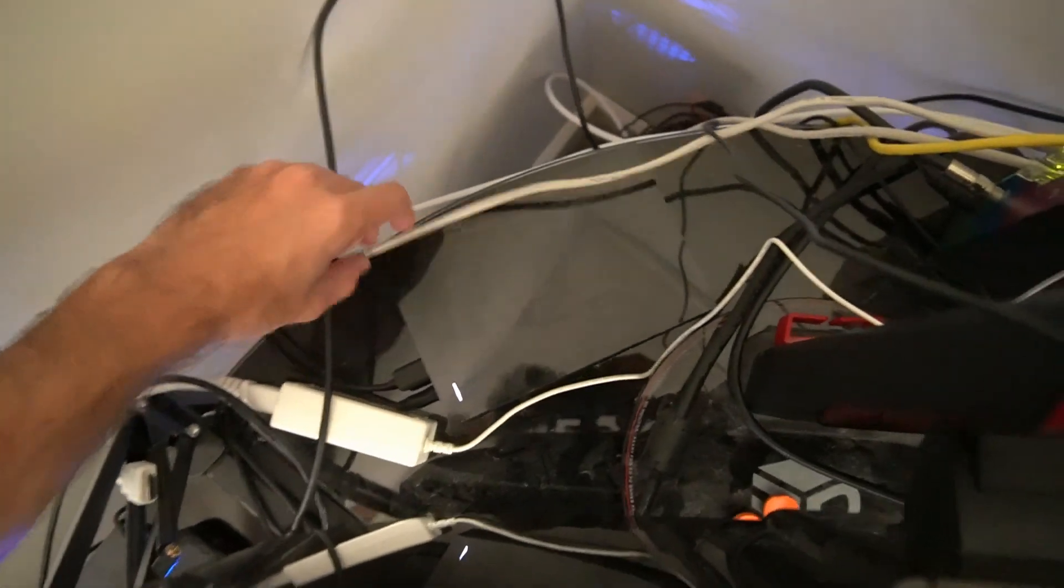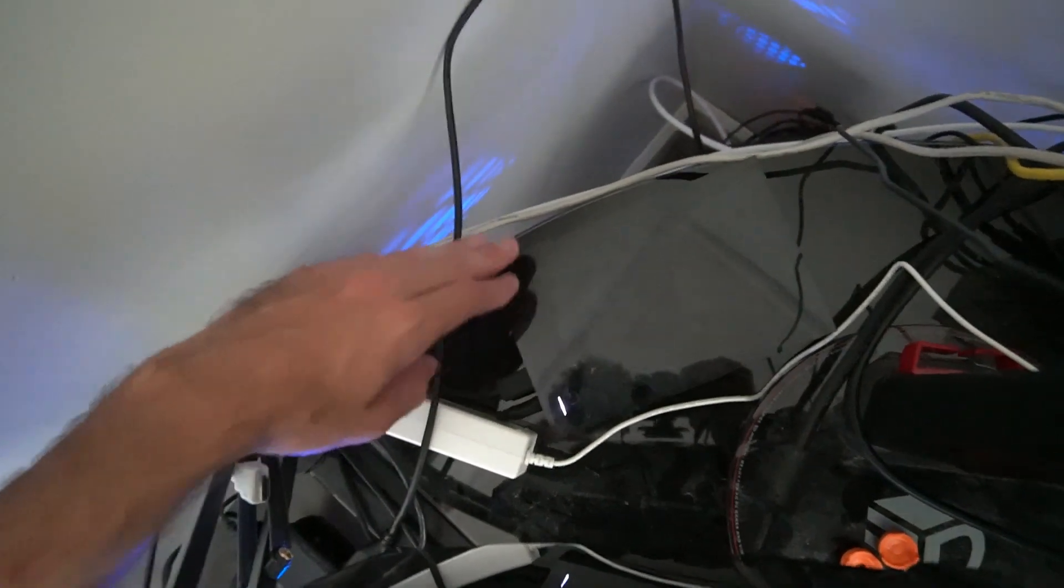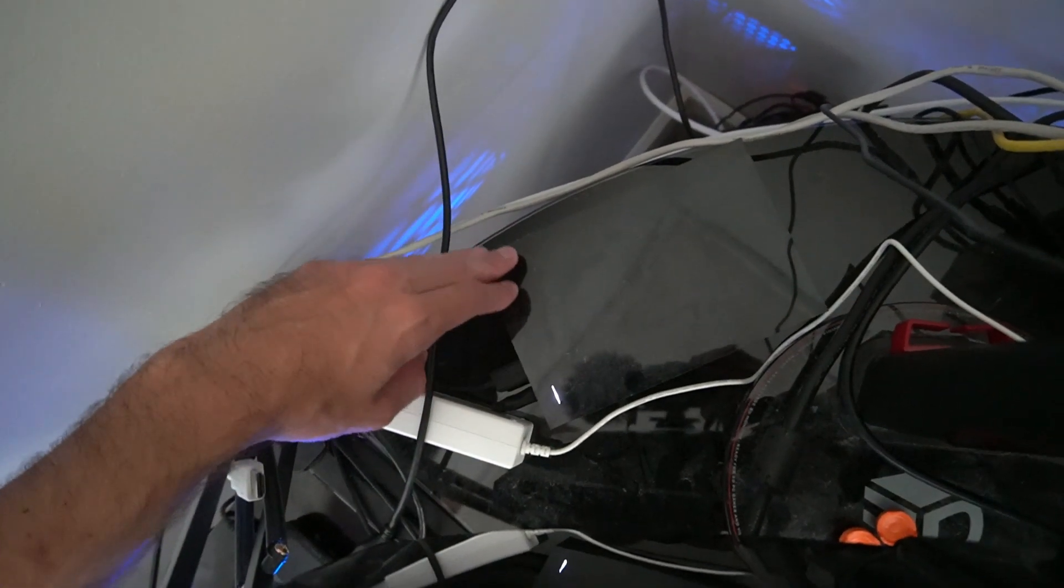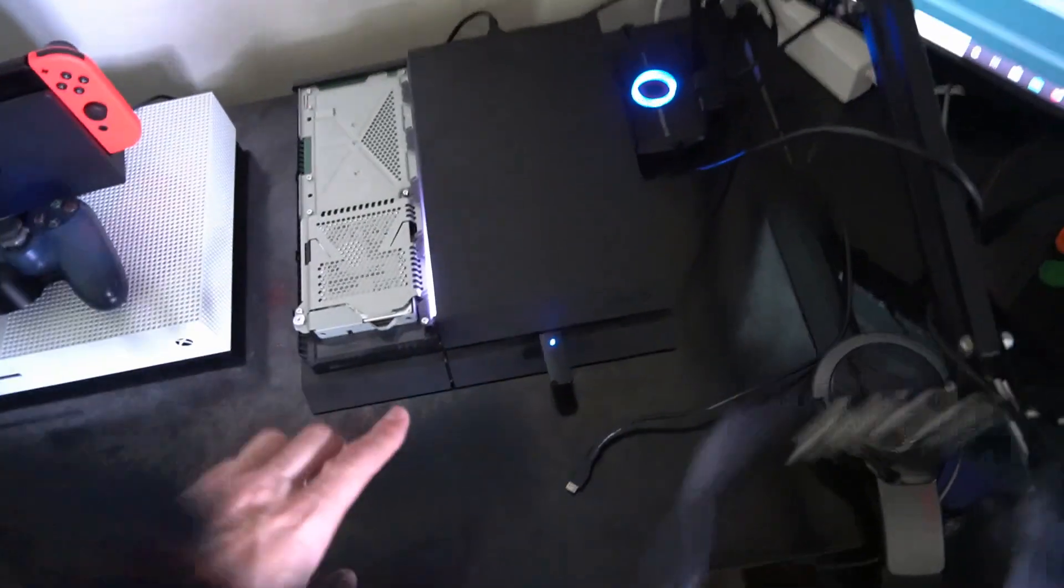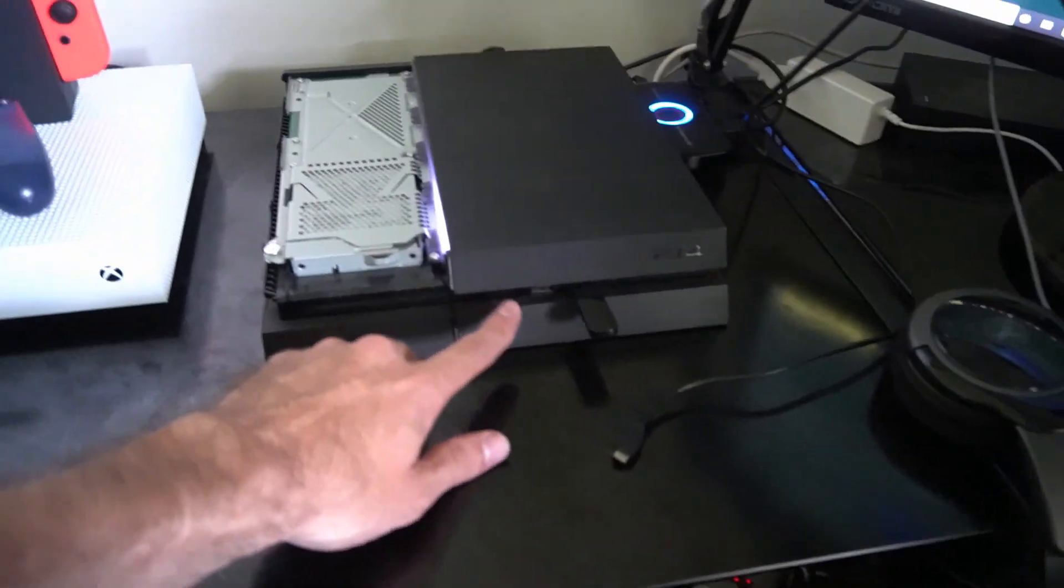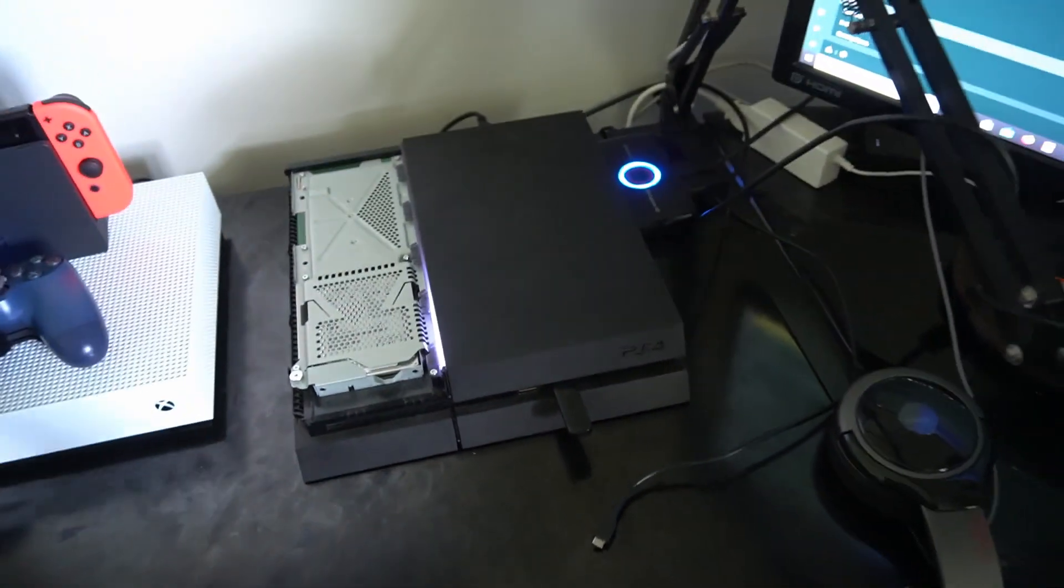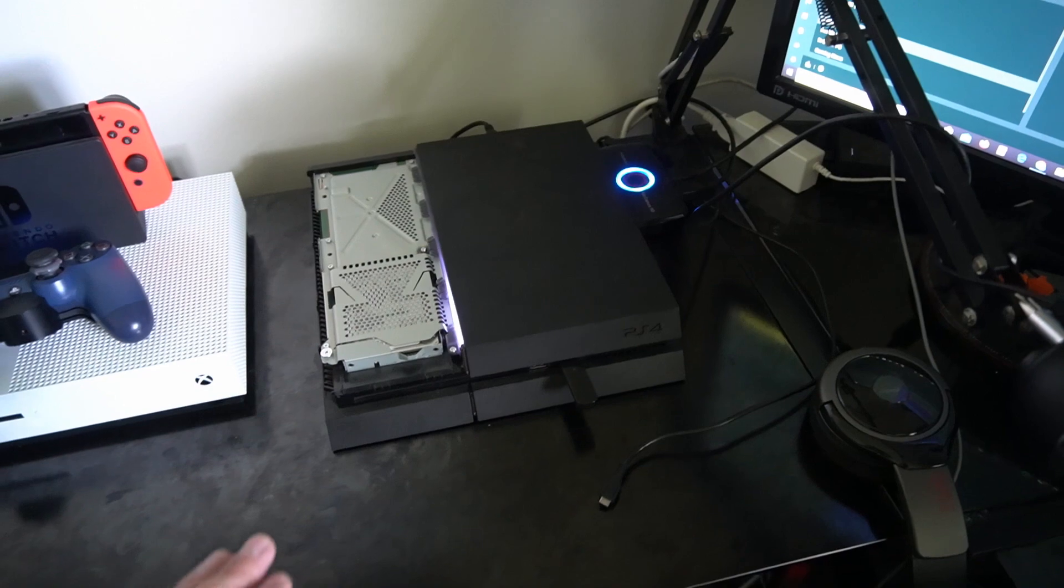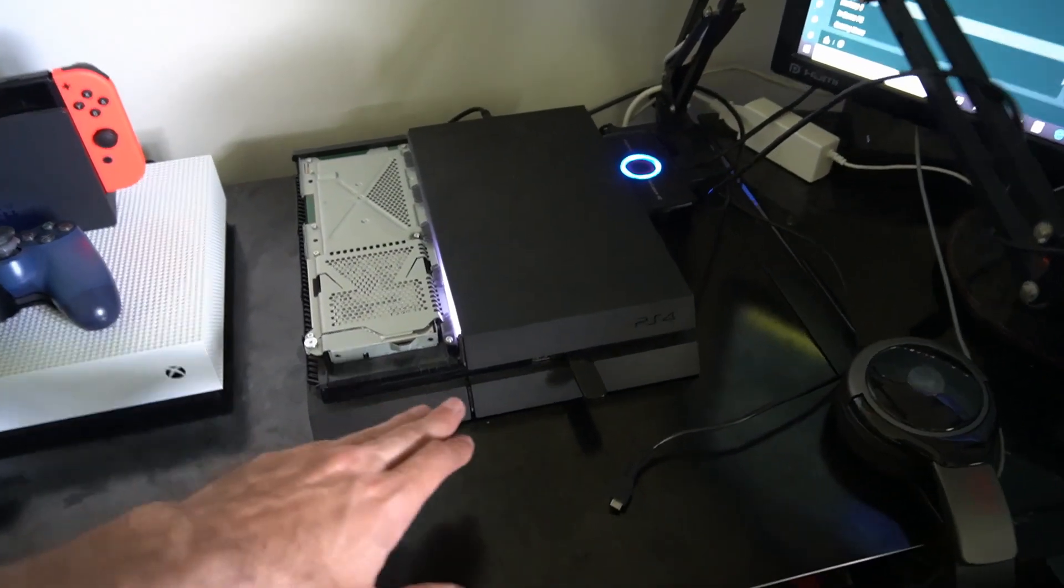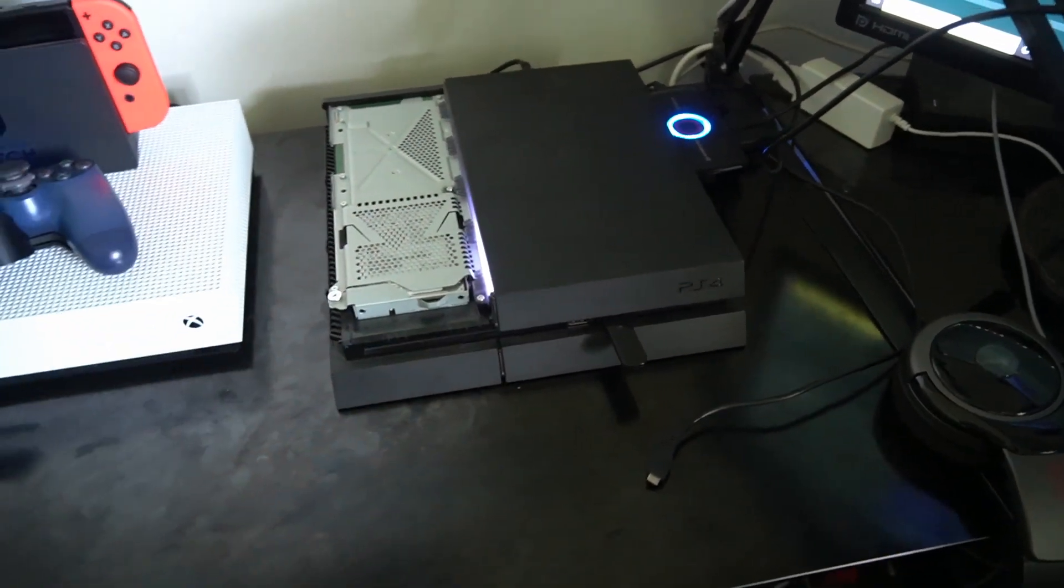Now the other method you can do is go ahead and get an external hard drive and I have one right here. This one's connected to my computer and this is a 5 terabyte hard drive. So you do need to get a 3.0 USB external hard drive and you can plug it into the front of your PlayStation 4 just through the USB ports right here.